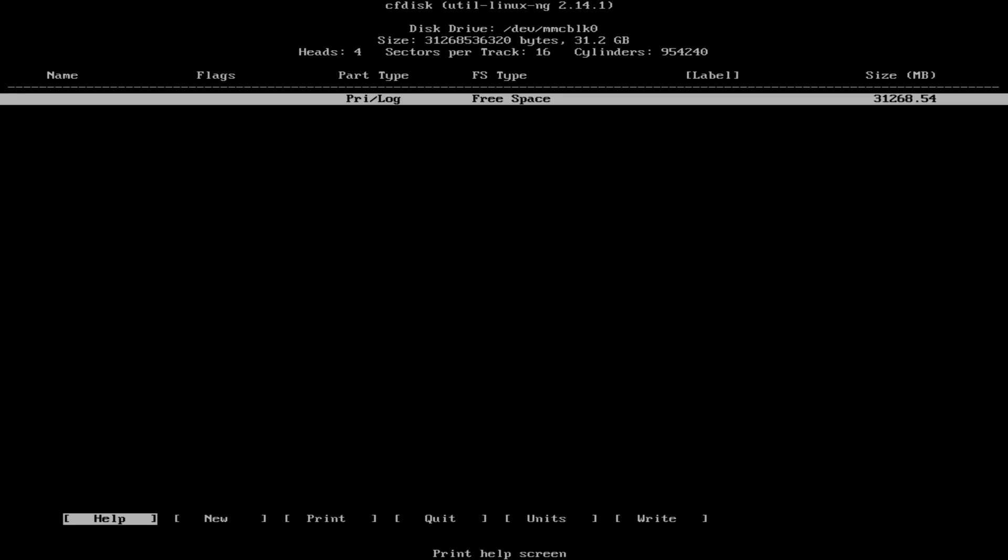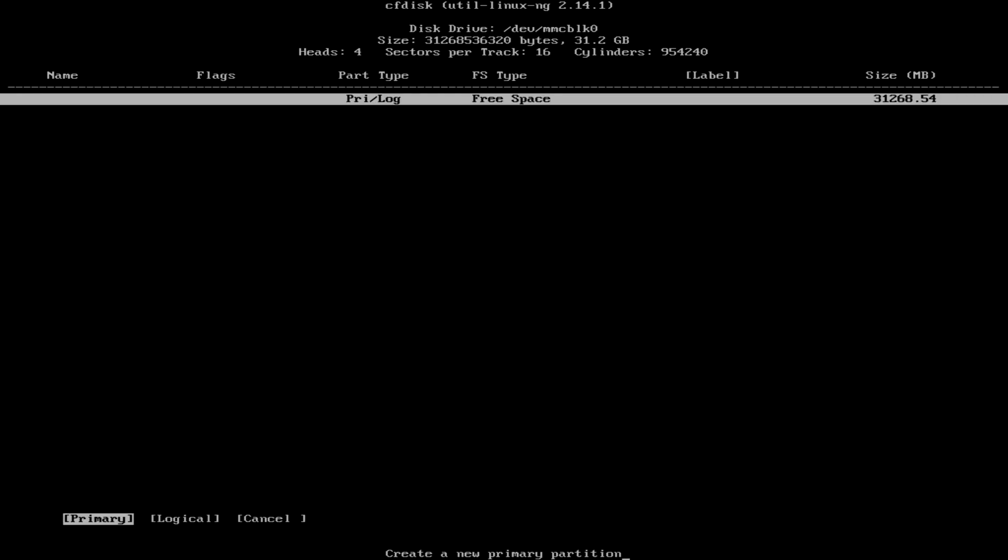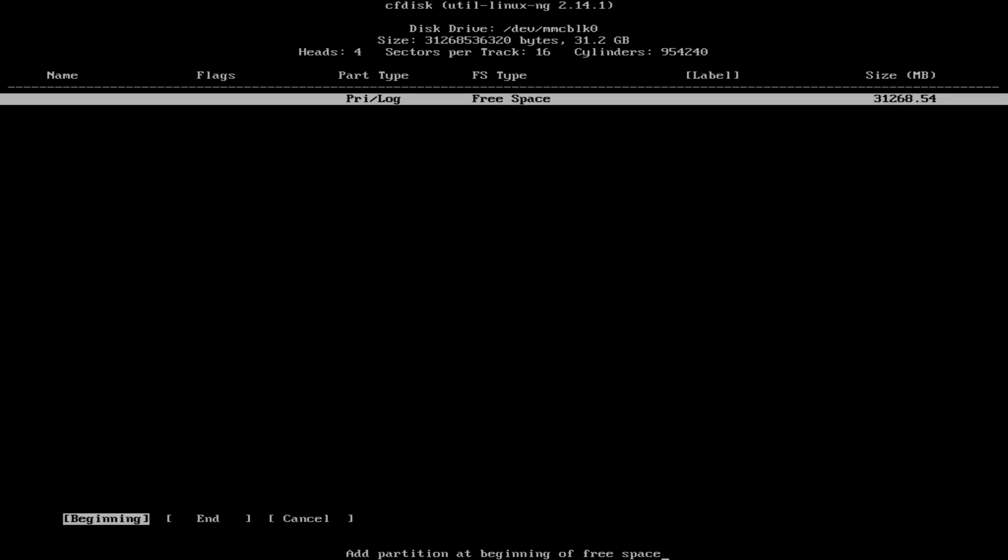Here we need to create two different partitions with the utility disk. One EFI above 100MB size for the boot, and one ext4 bootable partition where to install Android. Choose new to create a new partition, then primary. The size will be 100MB and we'll place it at the beginning of the free space.